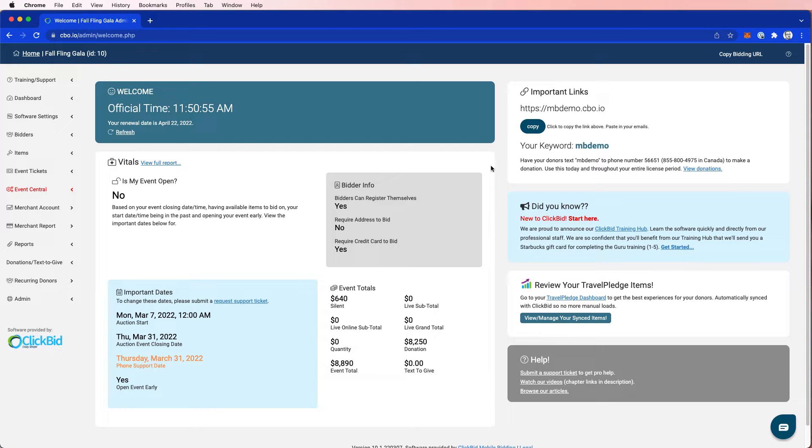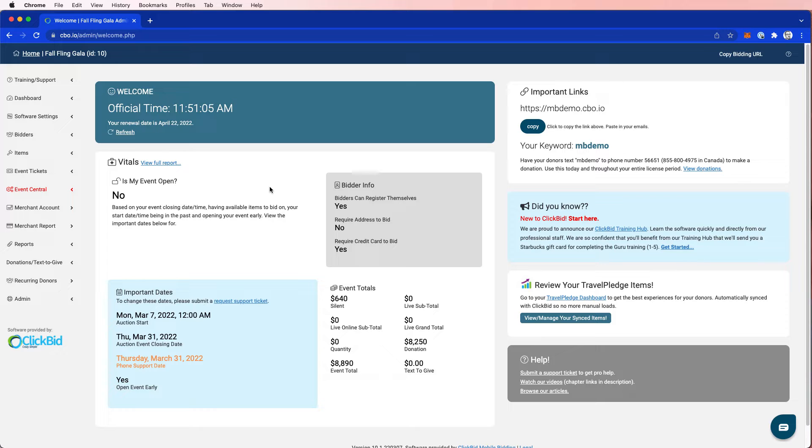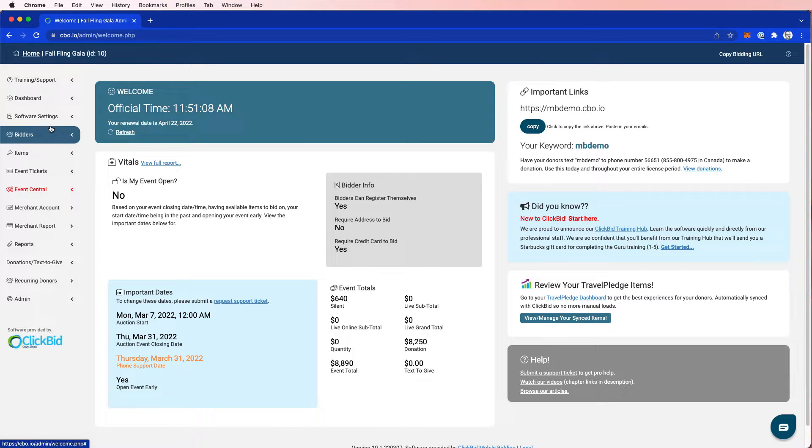Hi, my name is Matt from ClickBid, and in this tutorial I want to talk about our new bidder tags feature, something we're really excited about, and I want to walk through it with you really quickly. So let's get started.